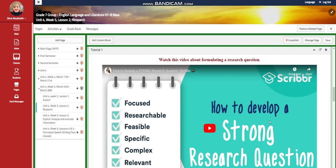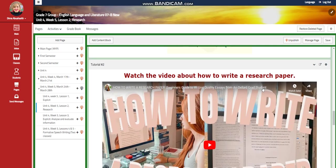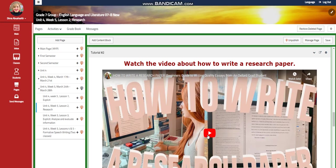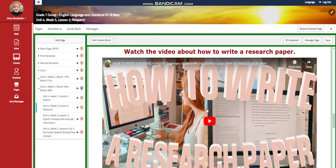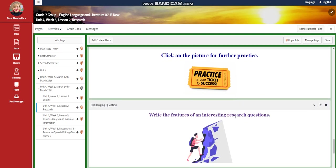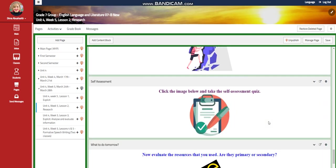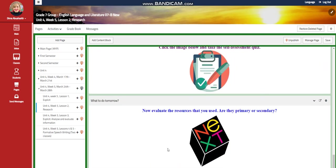In this lesson, you're going to watch a video about how to formulate a strong research question, followed by an interactive activity. Then you're going to watch a video about how to write a research paper, another interactive activity, and further practice. For the challenging question, I would like you to write the features of an interesting research question, followed by a self-assessment.